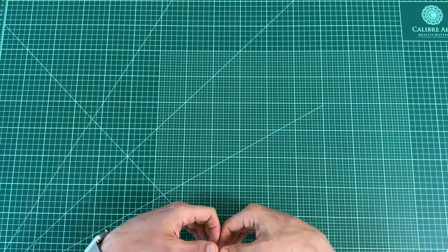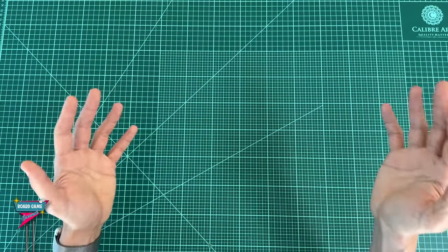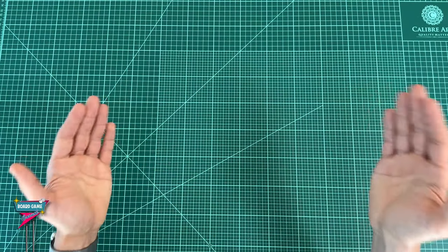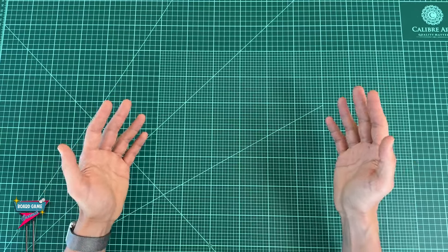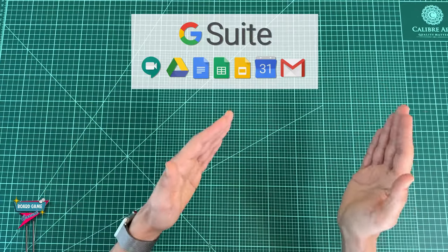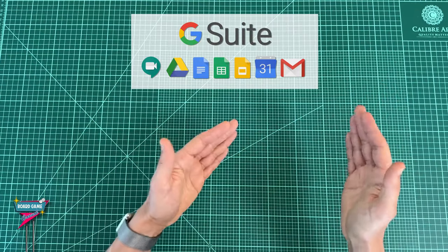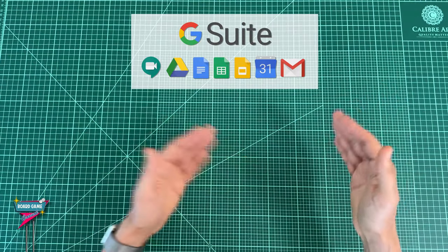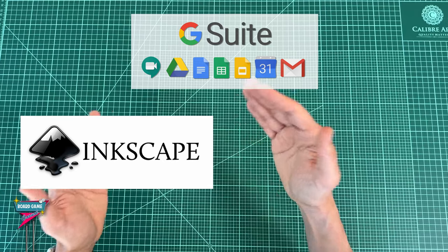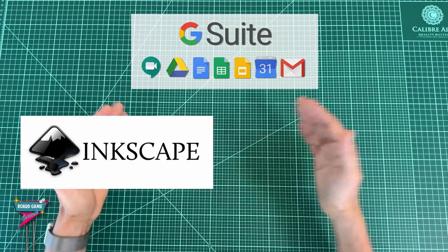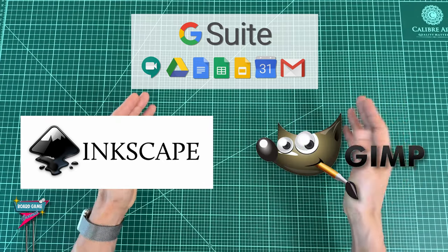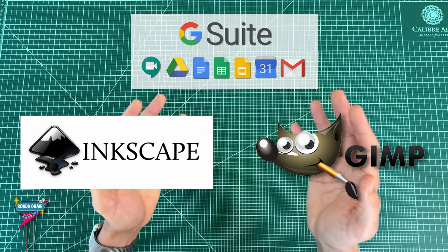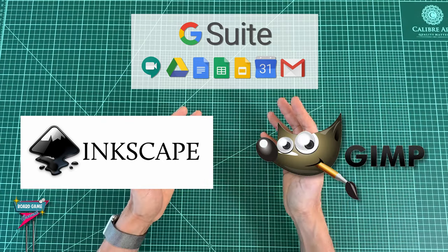So there you have it, my favorite free applications for image editing and graphic design. The Google Suite for when I want to design something quick, Inkscape for icons and logos, and GIMP for compound images and image editing.